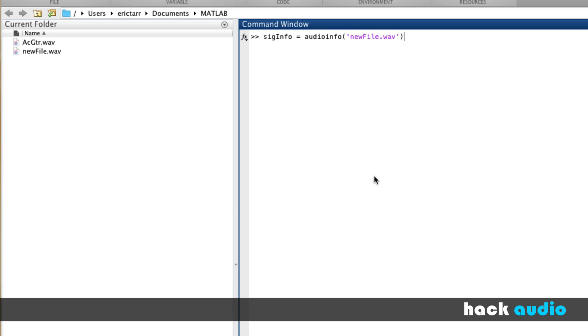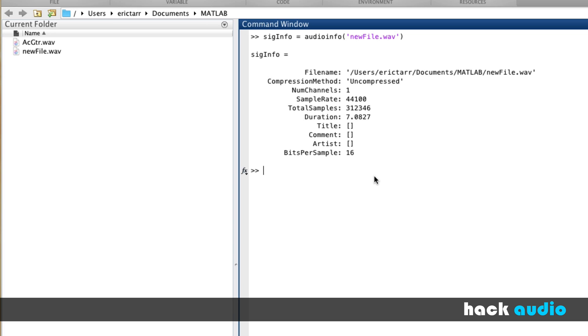Now when I execute this command, I can see the output and what all gets created by using this function. Here, I'm going to get several pieces of information about my file.